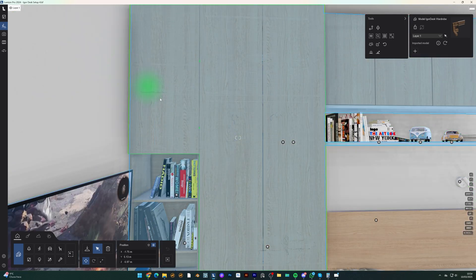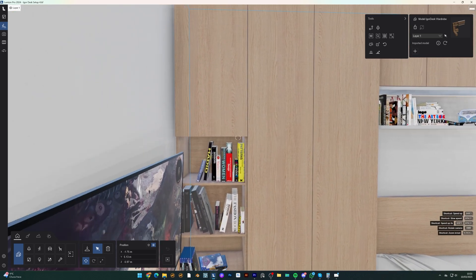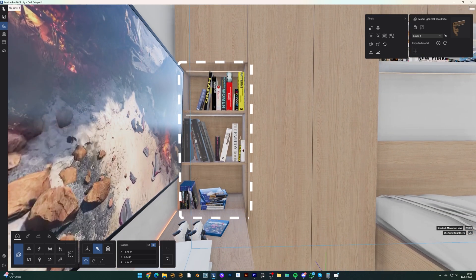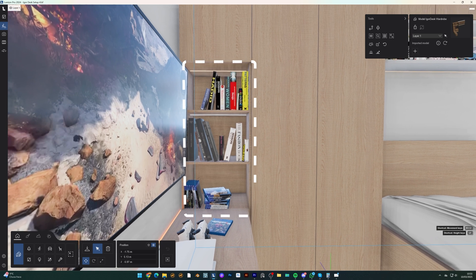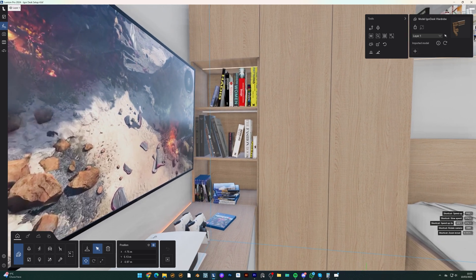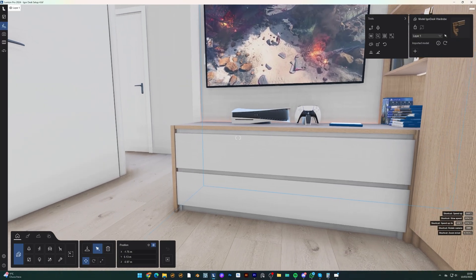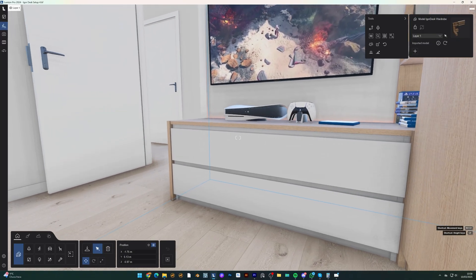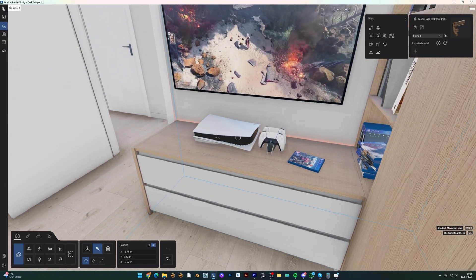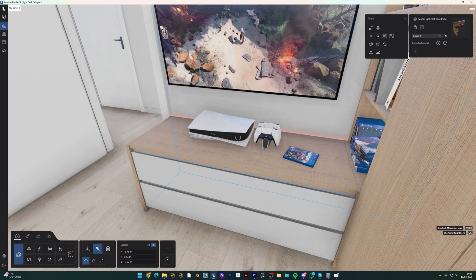The second cabinet, slightly smaller, features three open shelves for books and collectibles, along with a closed shelf for additional storage. Connected to this, I added a dresser with two large drawers for extra clothing storage, doubling as a stand for his PlayStation 5 and a TV mounted above.